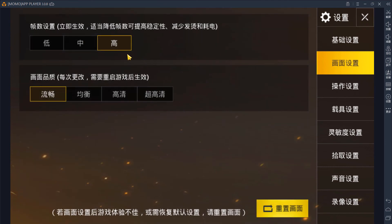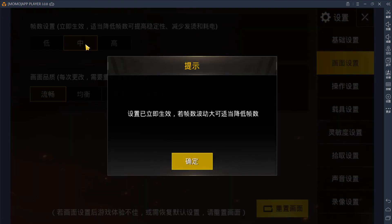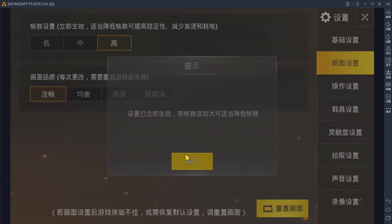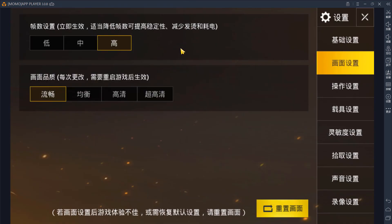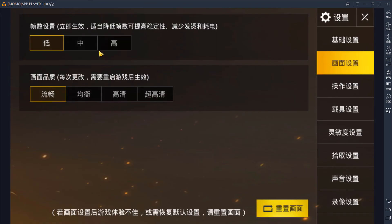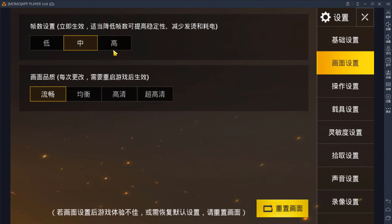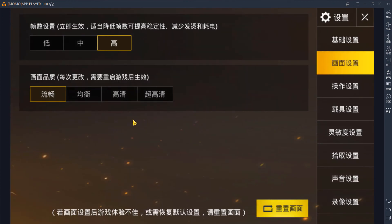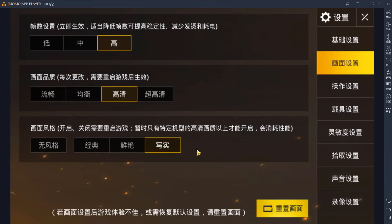The second tab is the graphics tab. There's a lot of controversy right now about what these settings mean. Some say this is 30 FPS, 60 FPS, and unlimited. But in my testing, I found out that this one is actually 20 FPS, the middle one is 25 FPS, and this third one is 30 FPS. These down here range from low, medium, high, and ultra. Currently high is the highest you can get.